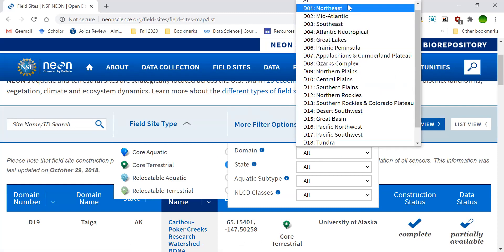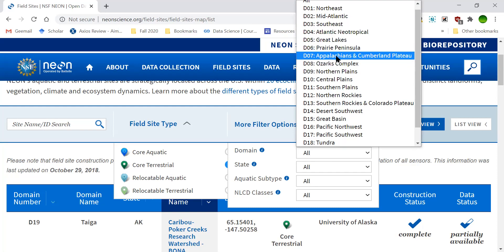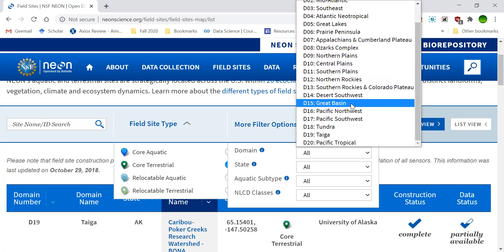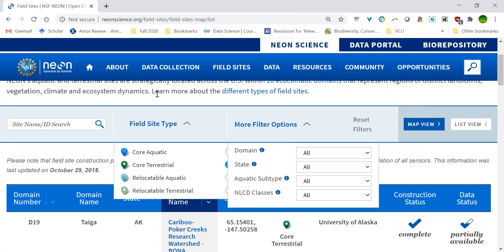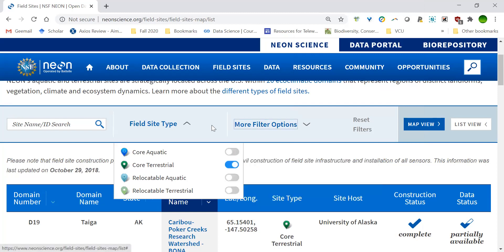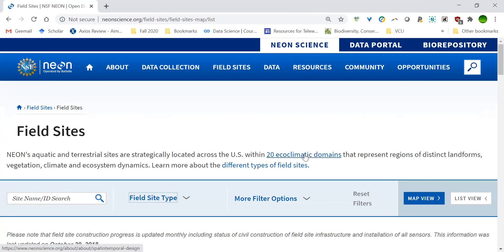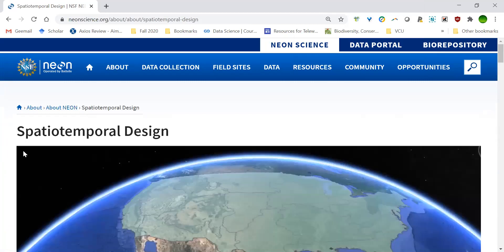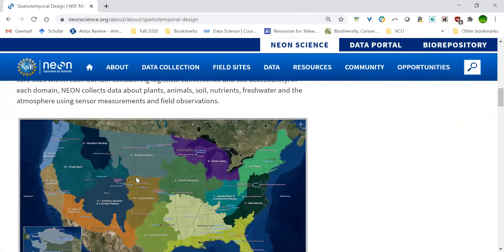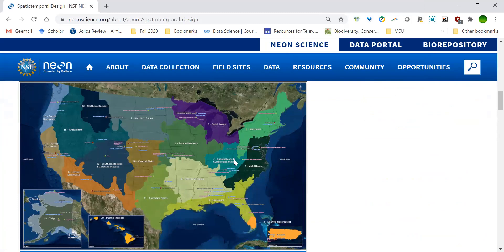You can see what domains are available. Domains are regions that share ecological and climatological conditions — for example, nearby the Appalachian and Cumberland Plateau. There are 20 ecoclimatic domains total. If we're interested in learning more about those domains, right at the top you can select the 20 ecoclimatic domains option to look at these different regions. Richmond, for instance, is located in the mid-Atlantic domain. You can also see other domains like the Great Basin and Southern Plains in a nice map overview.